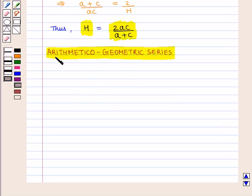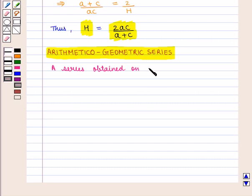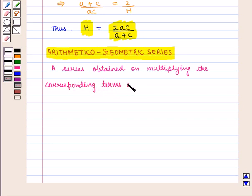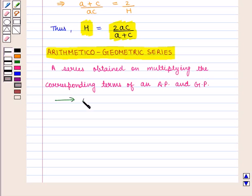We shall now discuss about Arithmetical Geometric Series. A series obtained by multiplying the corresponding terms of an arithmetic progression and a geometric progression is called an Arithmetical Geometric Series.